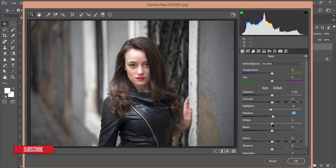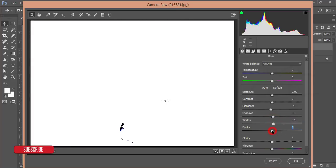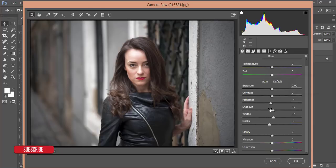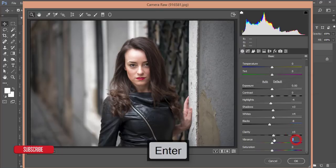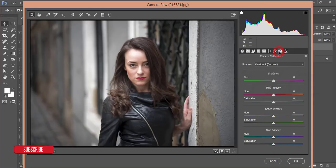Press the Alt button while adjusting Whites — when you see clipping dots on the skin, stop and leave it. Do the same for Shadows and Blacks. Set Clarity to +5%, Vibrance to +5%, and Saturation to -5%. After that, go to Camera Calibration and adjust the Primary Blue to taste.